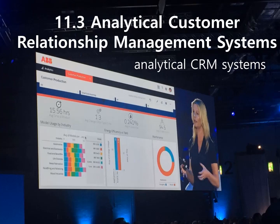Section 11.3 is about analytical customer relationship management systems. Analytical CRM is a systematic approach to analyze customer data and interactions to improve business processes. Analytical CRM systems provide business intelligence. OLAP — or online analytical processing — is a type of analytical CRM system and the technology behind many business intelligence applications. OLAP is a powerful technology for data discovery, including capabilities for limitless report viewing, complex analytical calculations, and predictive what-if scenario planning such as in budgeting and forecasting. OLAP is an important technology in analytical CRM systems.